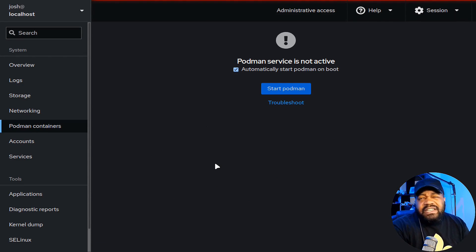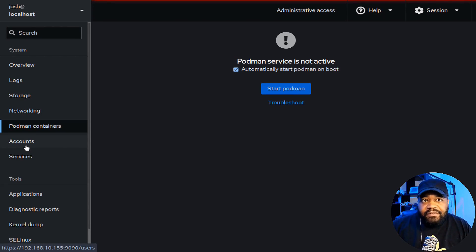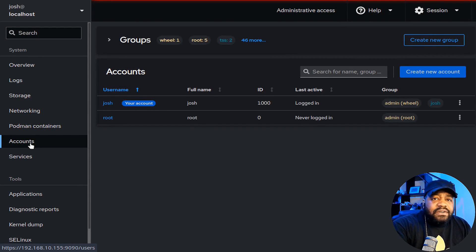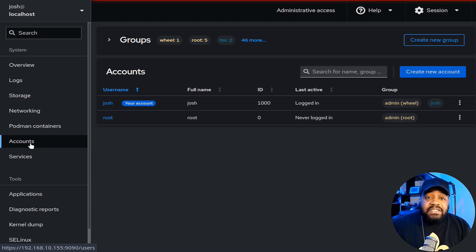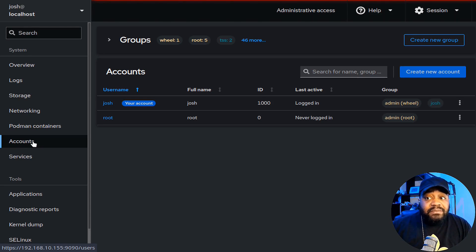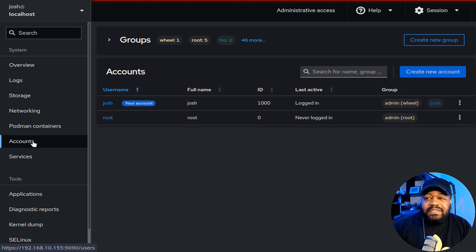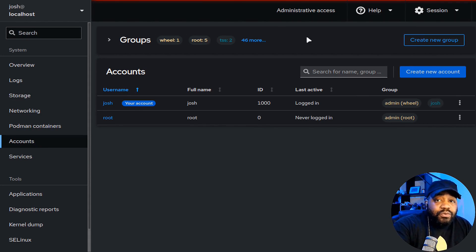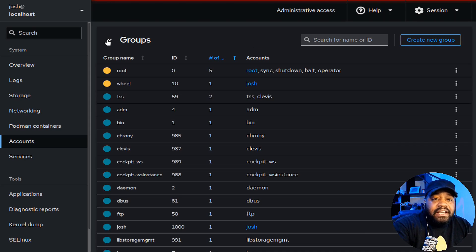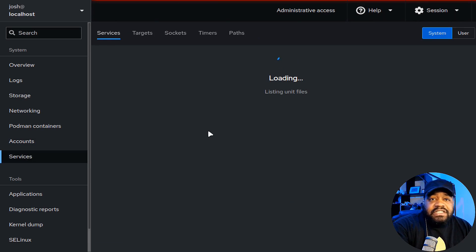If Podman is installed and running, it'll give you container information — that's a pre-installed add-on to Cockpit. Under 'Accounts,' you can create user accounts from the graphical interface, which is great for people learning Linux or intimidated by the command line. You can also create groups and list all groups on the server including all the built-in groups for applications and services.